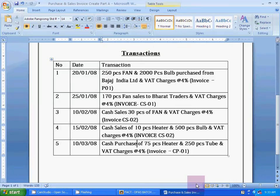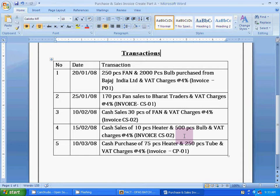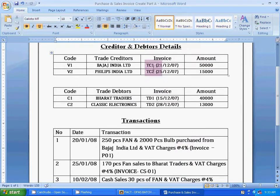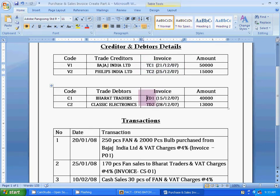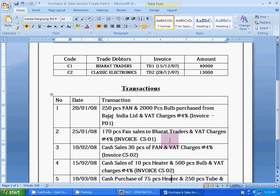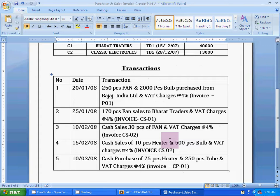Hello students. Today's topic is how to create invoices in FACT accounting software. We create vendor and customer details in FACT software with their previous due invoice details. Now we create the transactions. The first transaction is a purchase invoice.